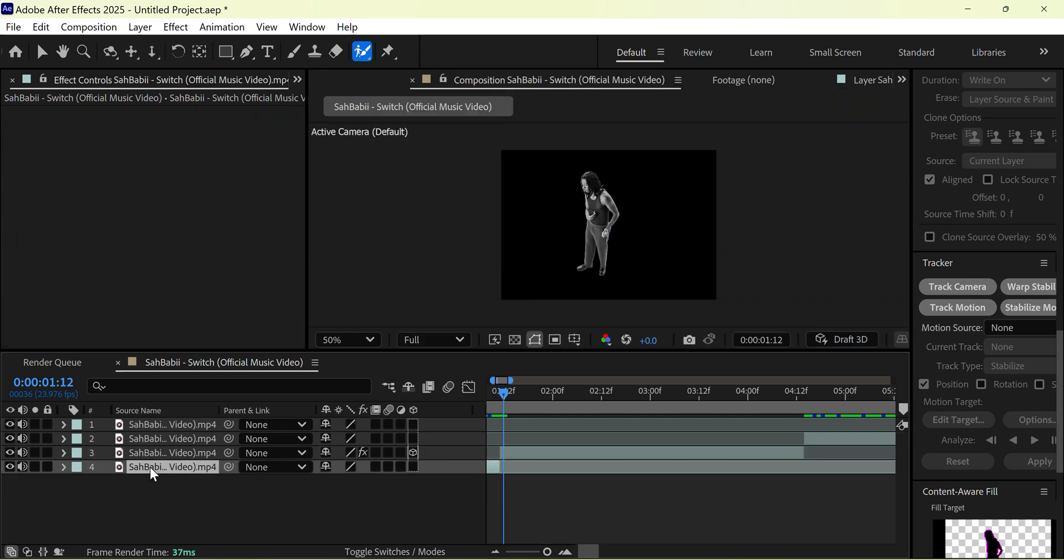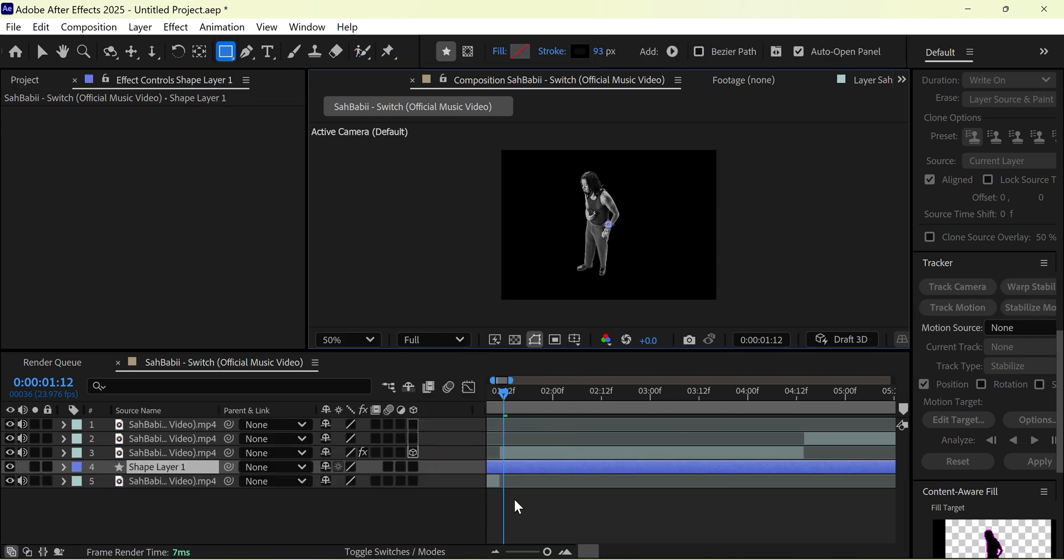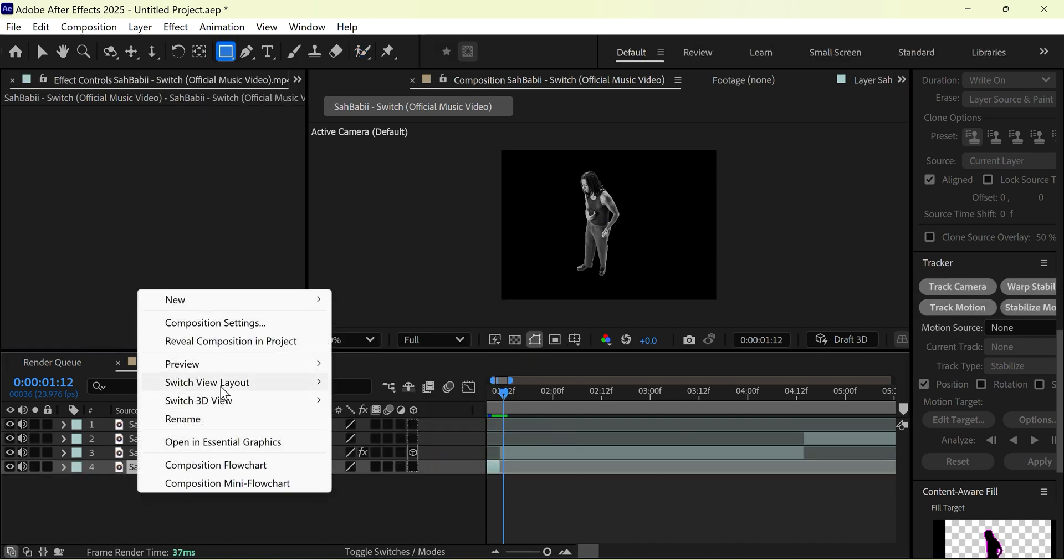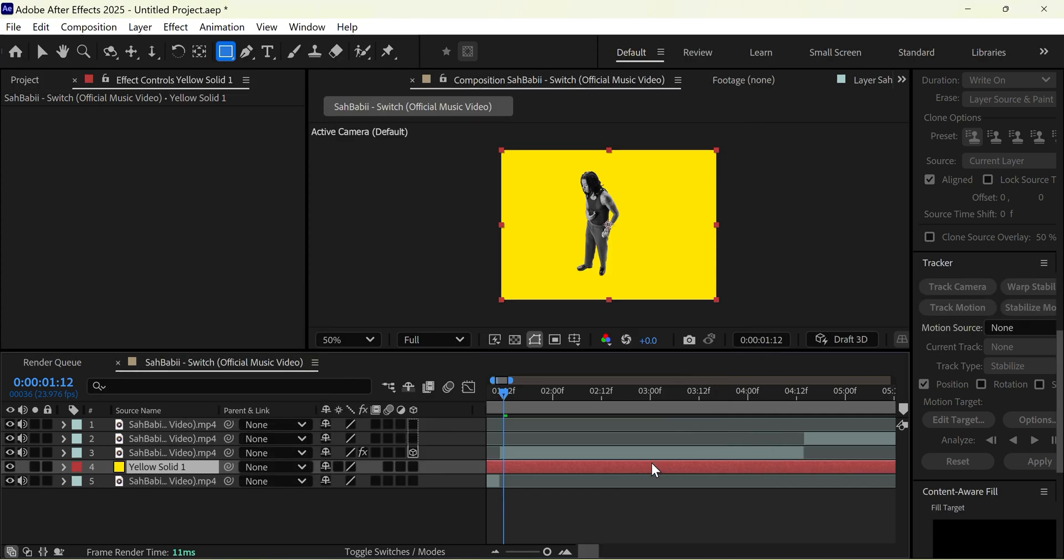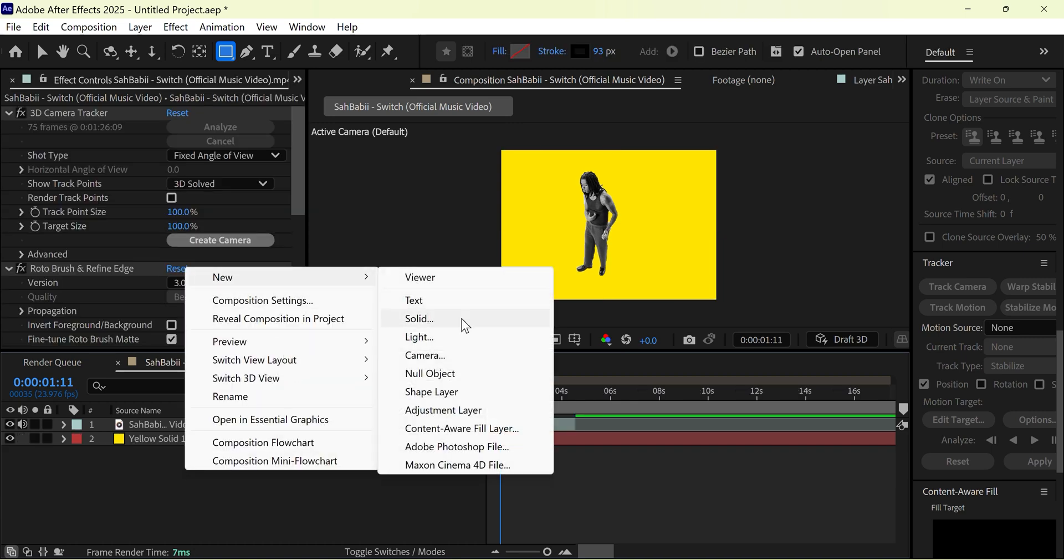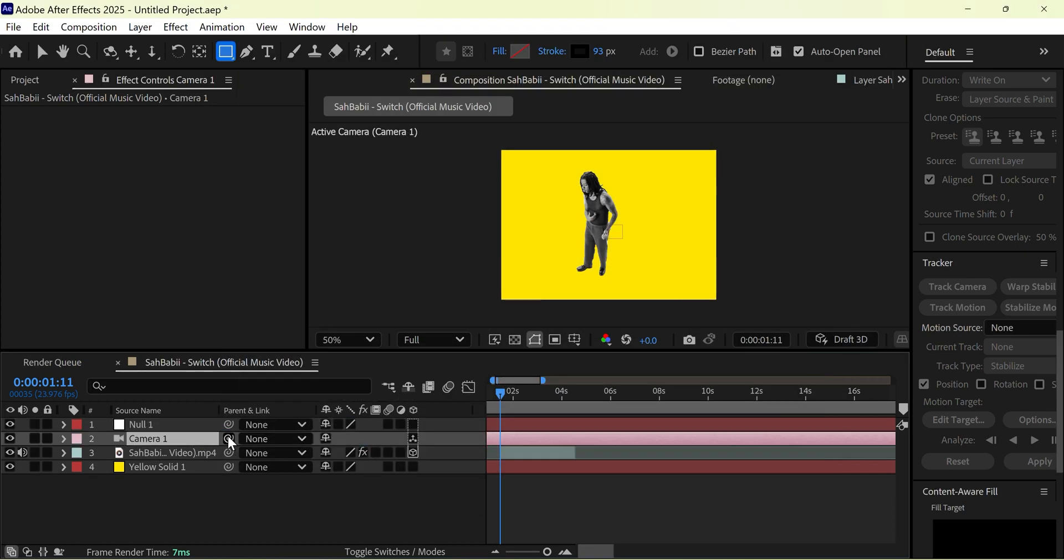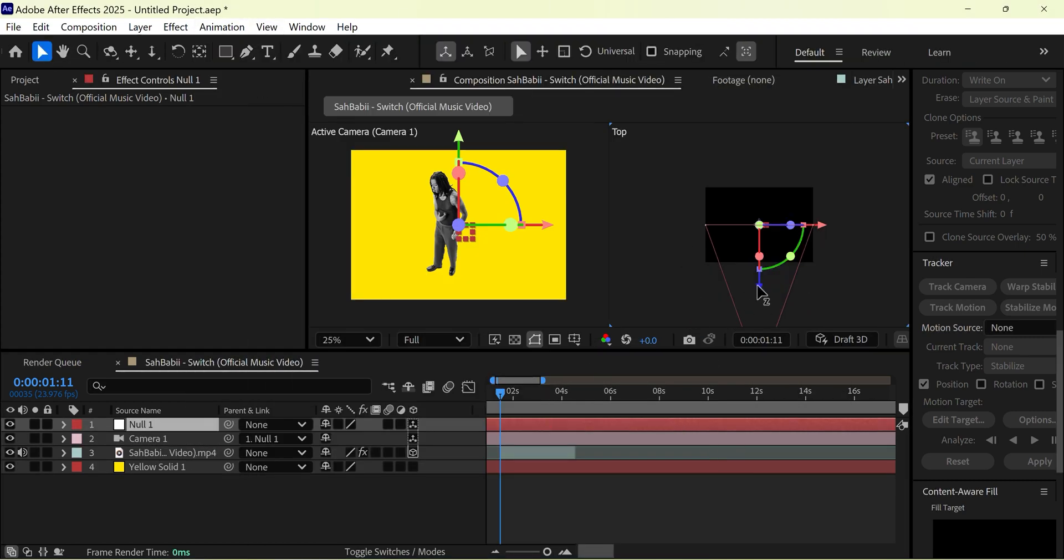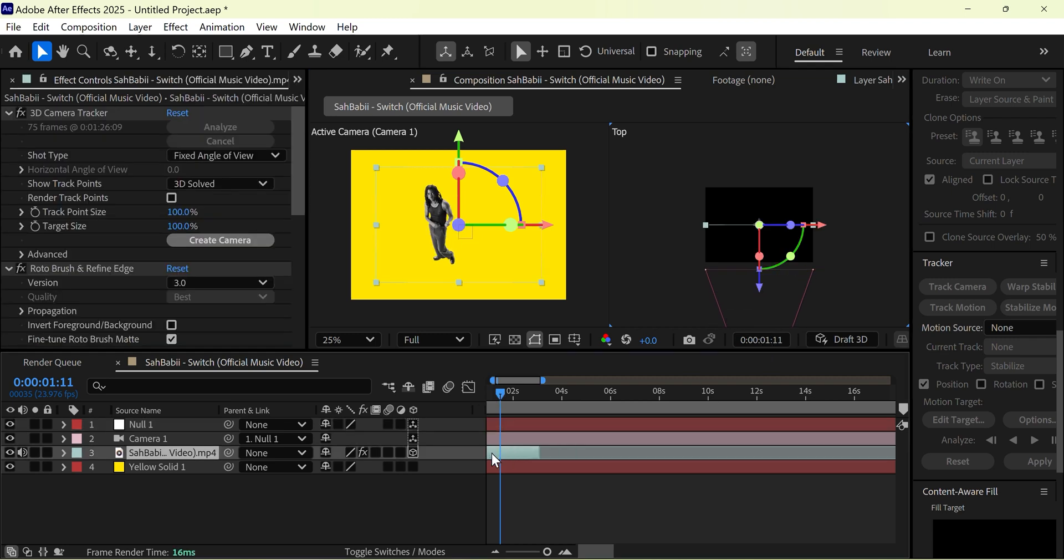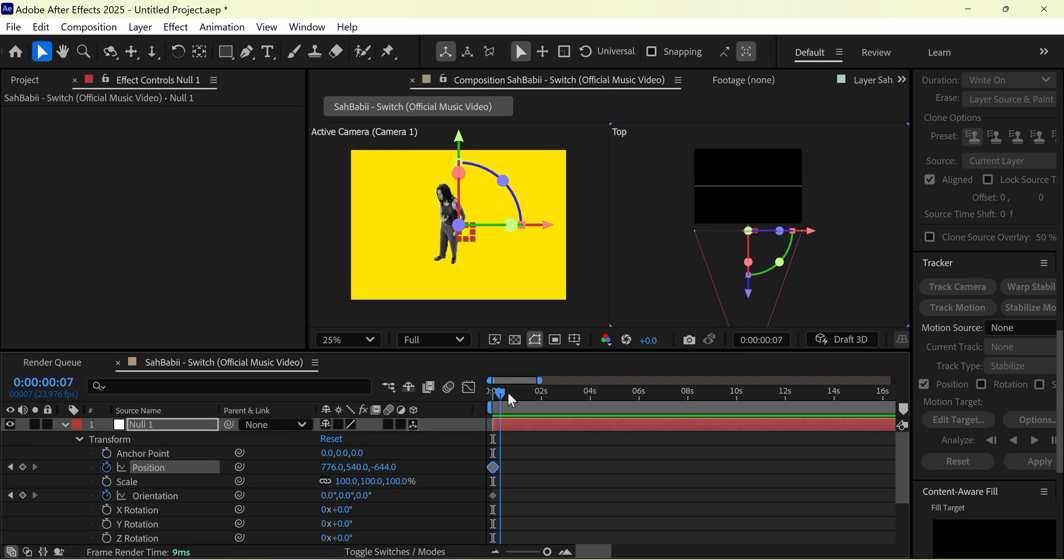We're going to add a yellow solid layer as the new background. Let's add a null layer and a 3D camera to create a nice zoom effect coming down. I also switched to two views to get a better visualization of the camera.